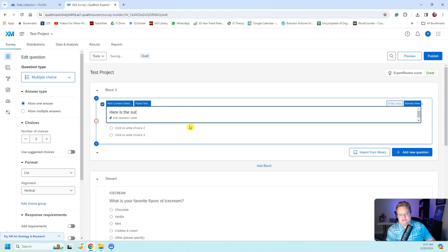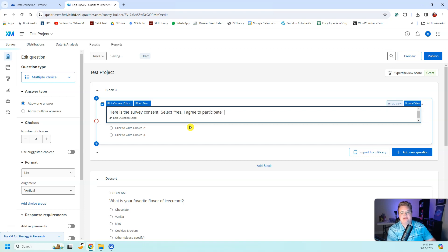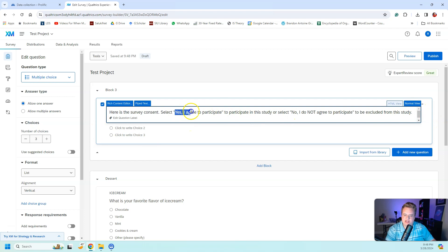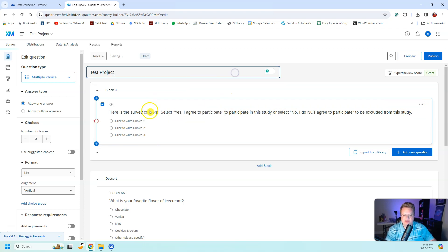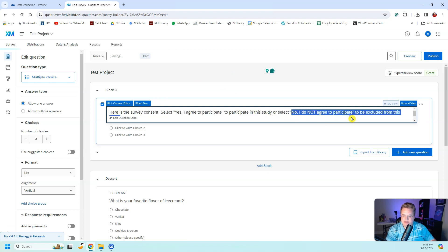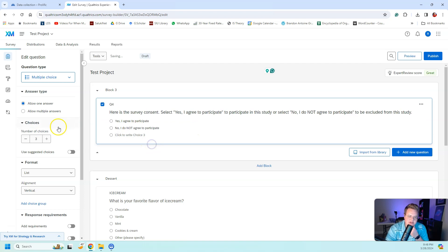You would copy and paste your survey consent here. At the very end, it's crucial that you have a yes or no — something like: 'Yes, I agree to participate in this study' or 'No, I do not agree to participate.' Copy those answer choices down and make sure there are only two answers.